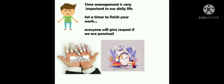Time management is very important in our daily life. Set a timer to finish your work. Everyone will give respect if we are punctual.